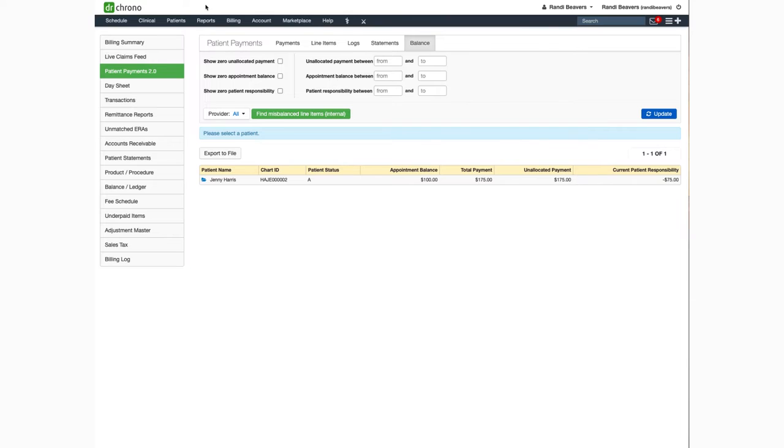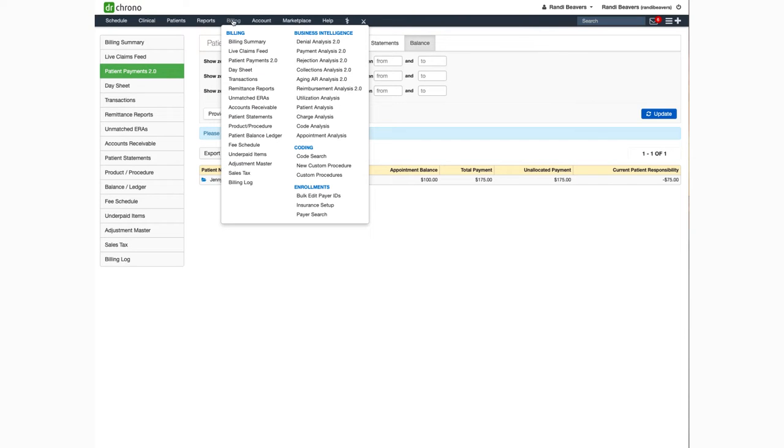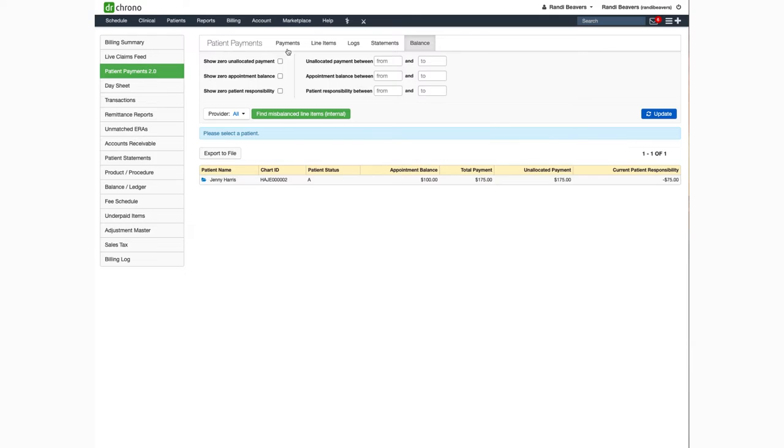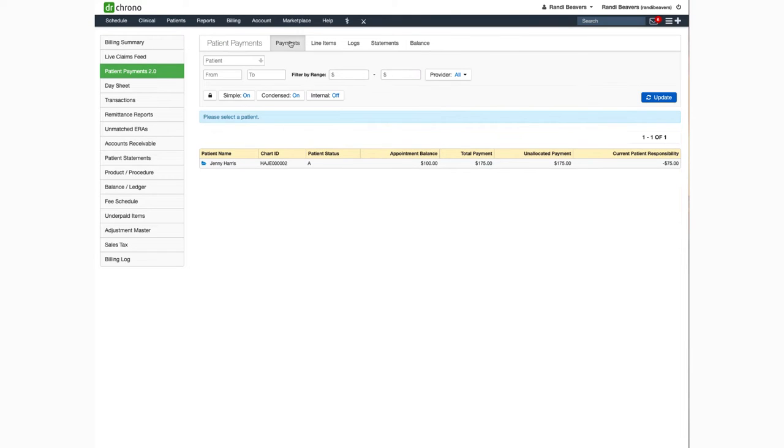From the menu click on billing and select patient payments and select the payment tab. From here you can type in your patient's name, date of service,